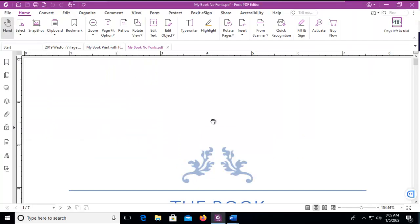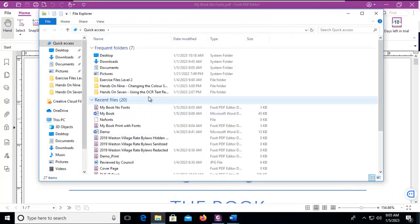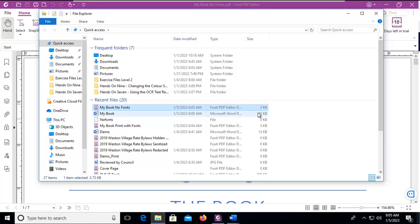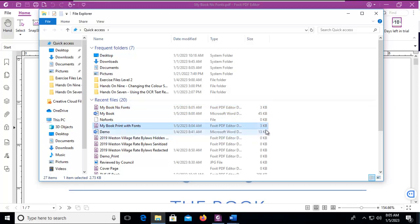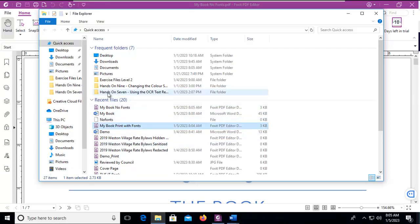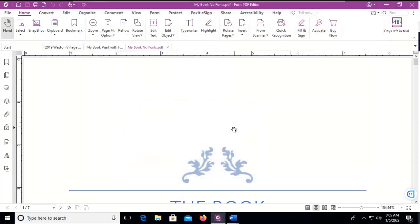Now let's go look at the size difference with fonts and without fonts. We'll go to our file explorer and there is the file with no fonts. It's only 3k and this is our file that's 3k with fonts. Now the file itself is only seven pages long so that didn't make a large difference.